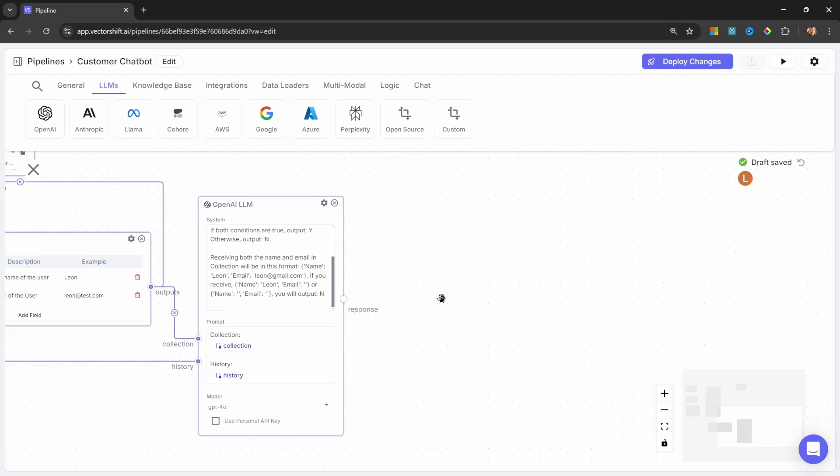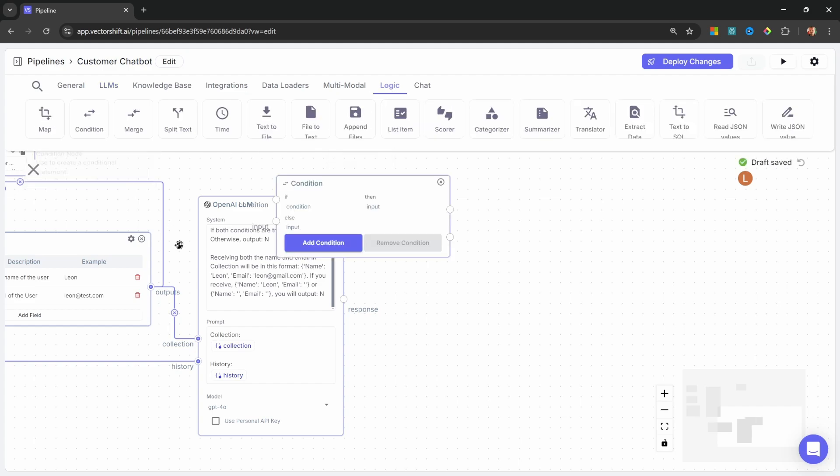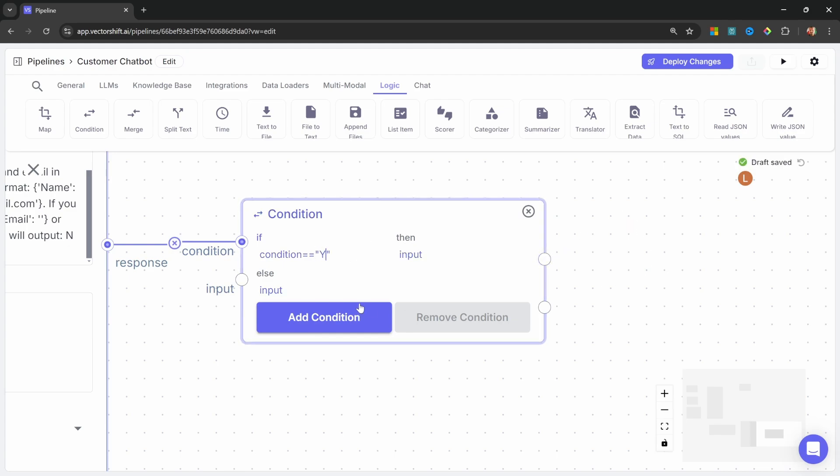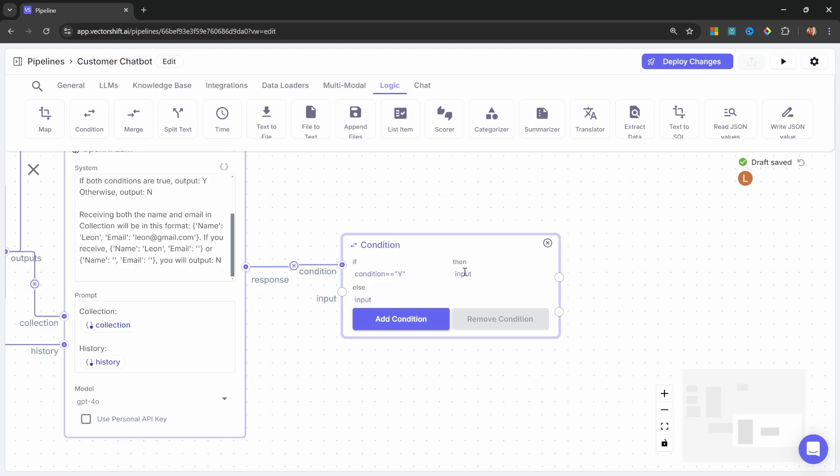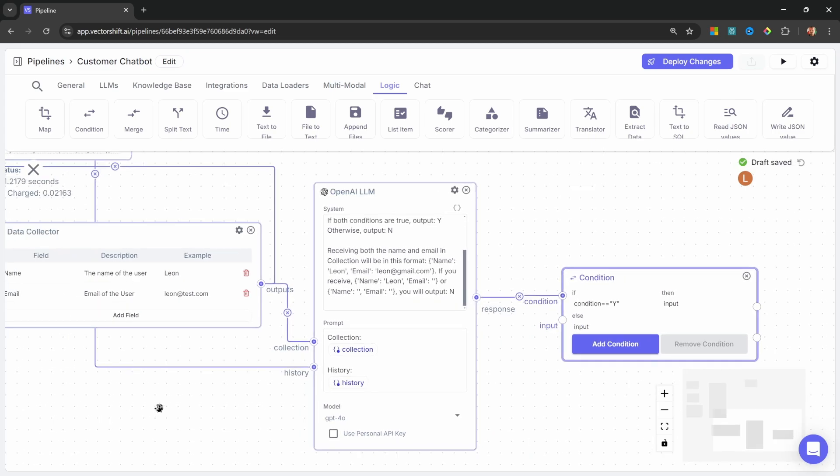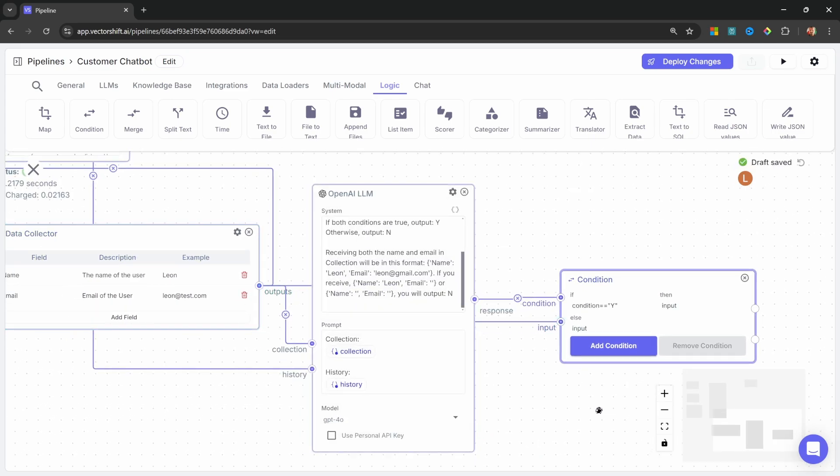So now we want to conditionally call Airtable if the response is Y. So let's add a condition node. Let's go to logic. Let's go to condition. Let's then say that if the condition double equals in quotes Y, then we'll perform some logic. Else we'll just do nothing. We also have to assign the value of input, which is this thing over here. And we want the input to come from this data collector. So we want to receive the name and email.